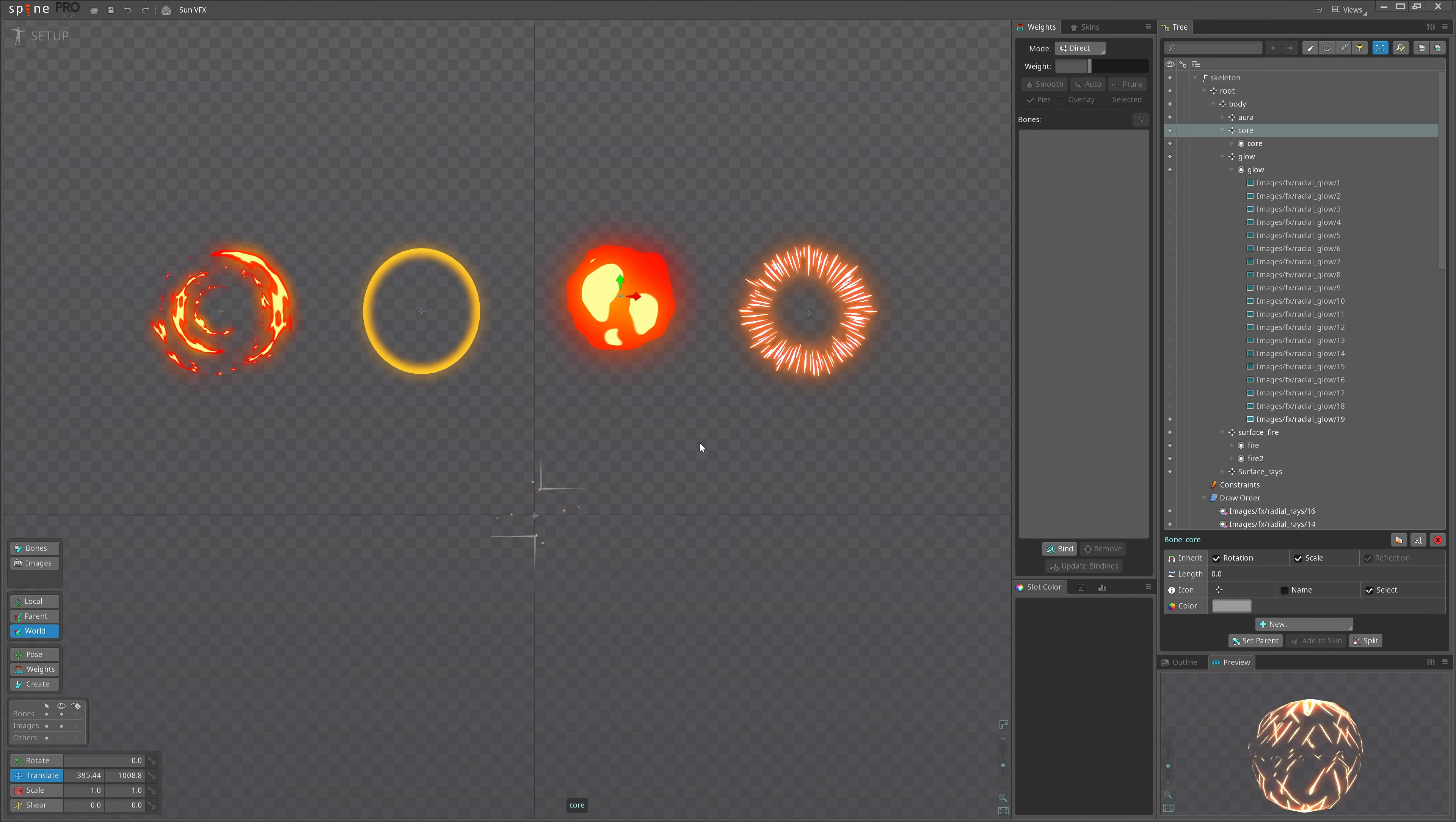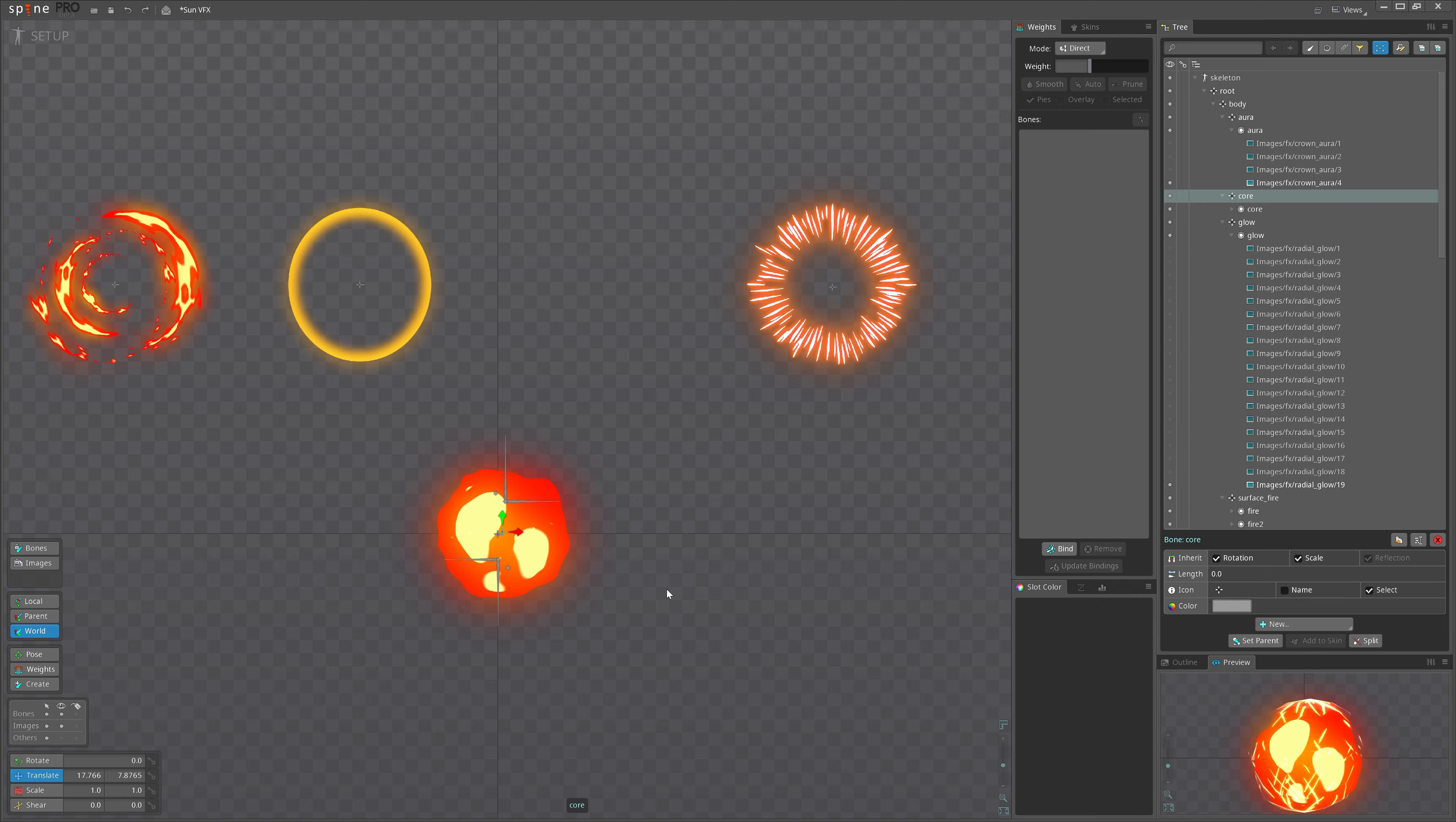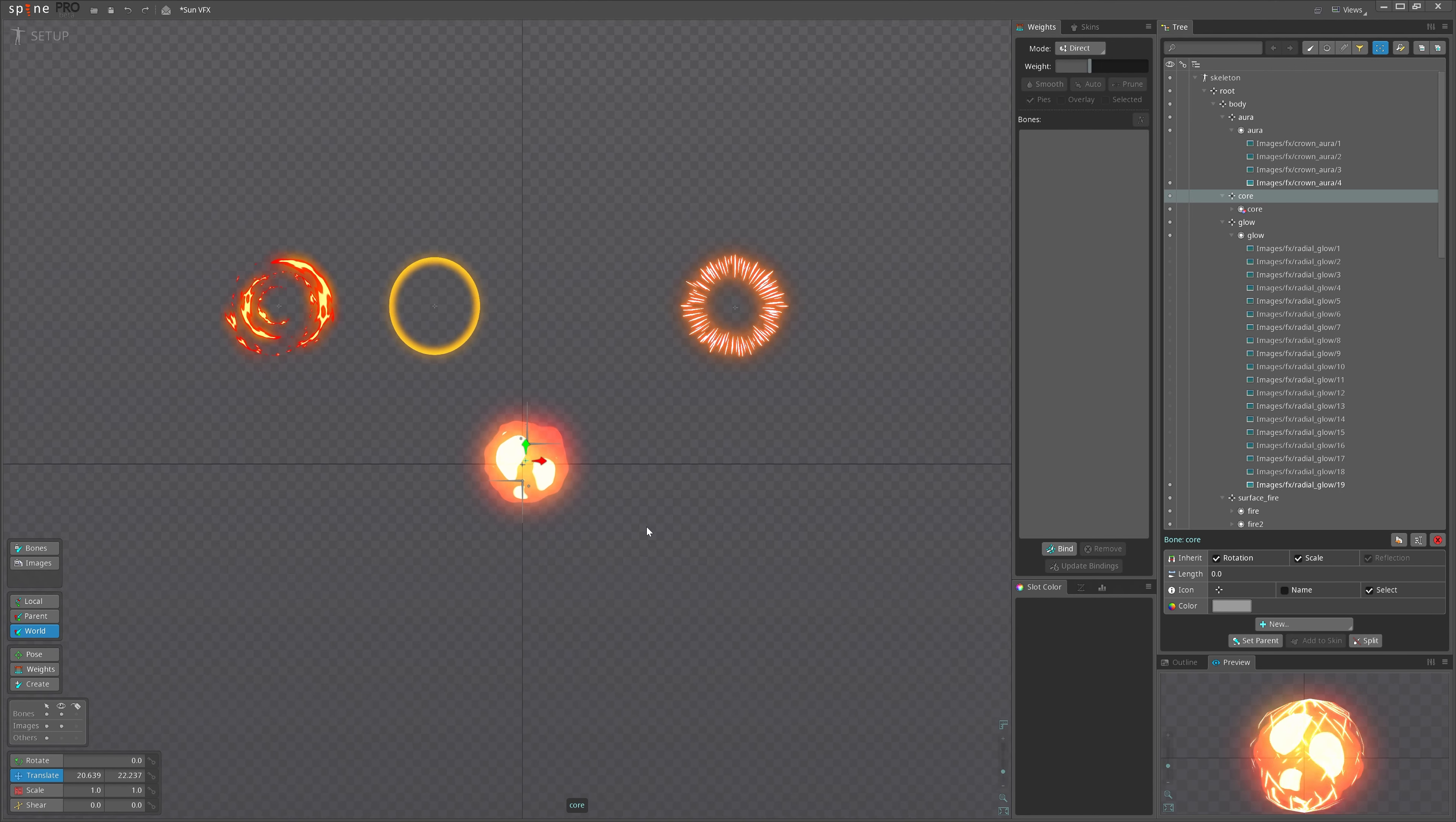So let's drag the core first and see how it looks combined. Now it's too solid and too bright or I don't know. I don't like it. Let's change it to additive but I don't like it either.